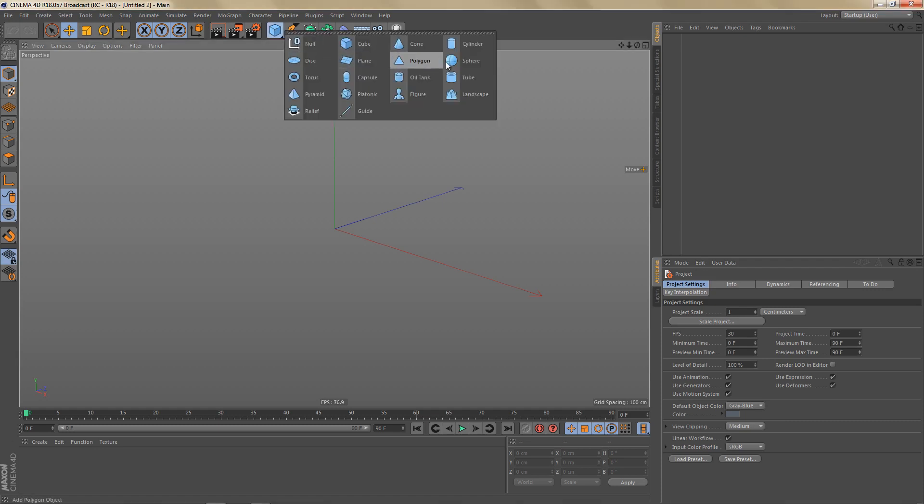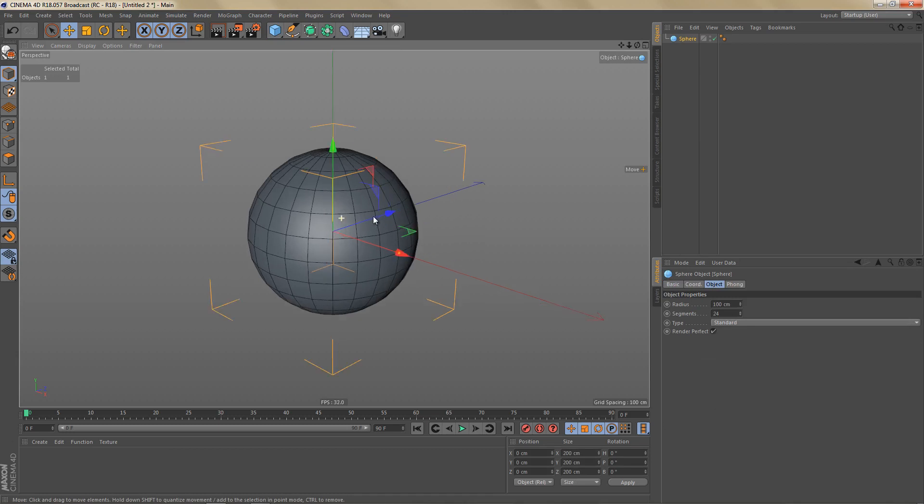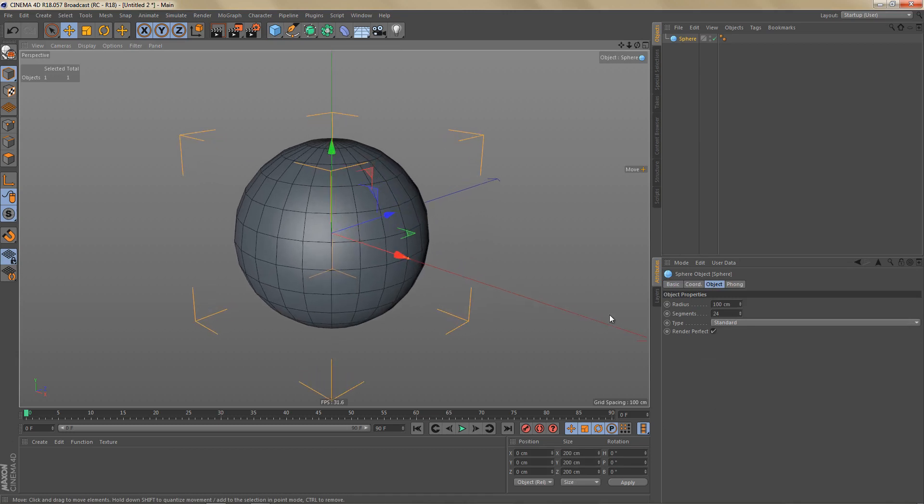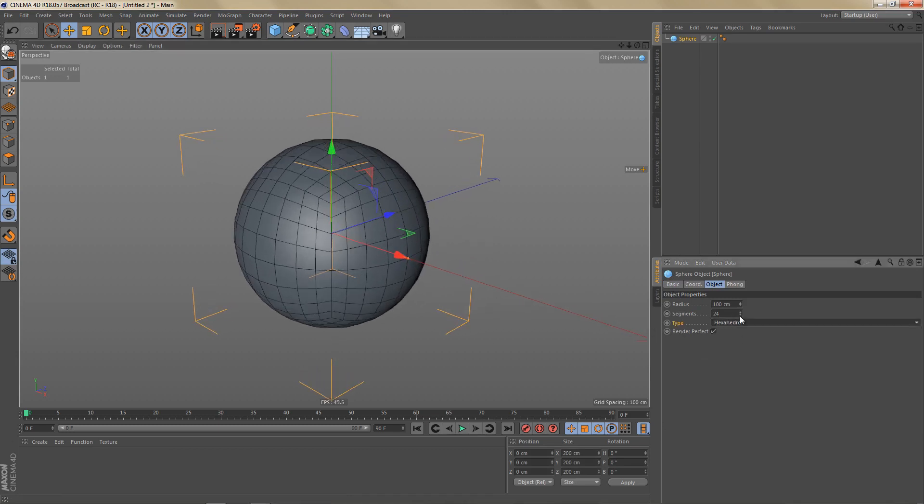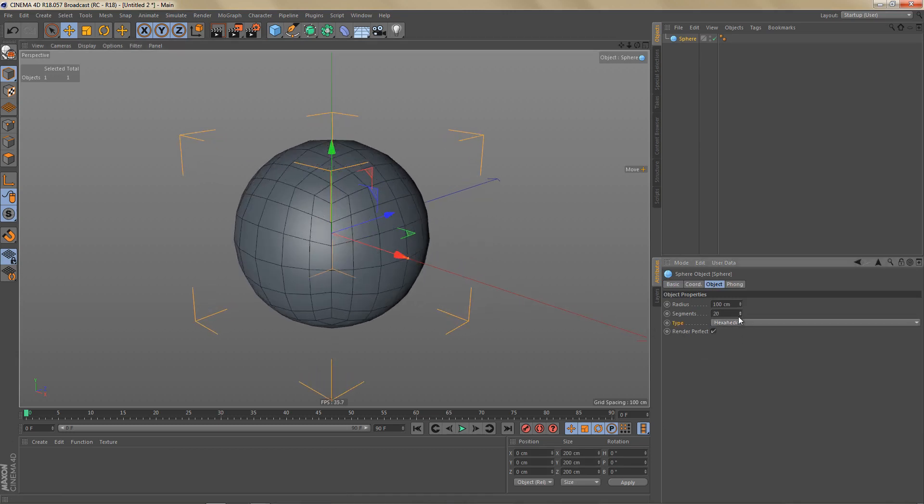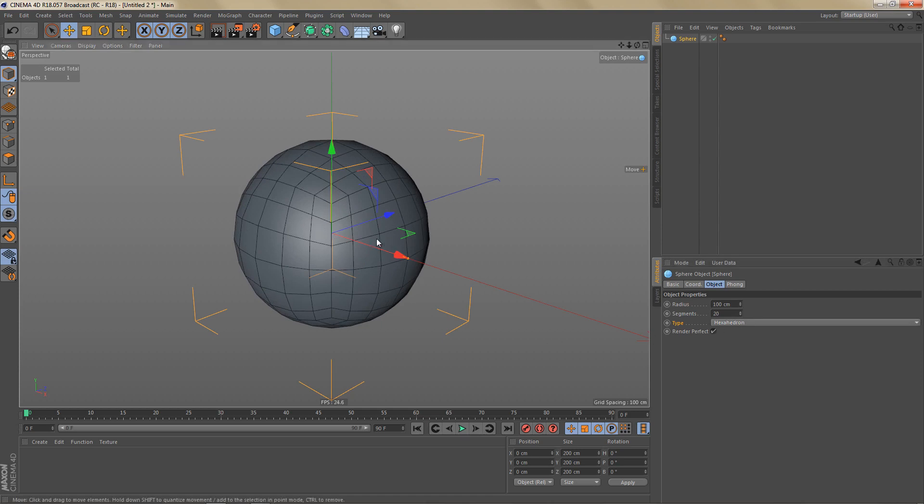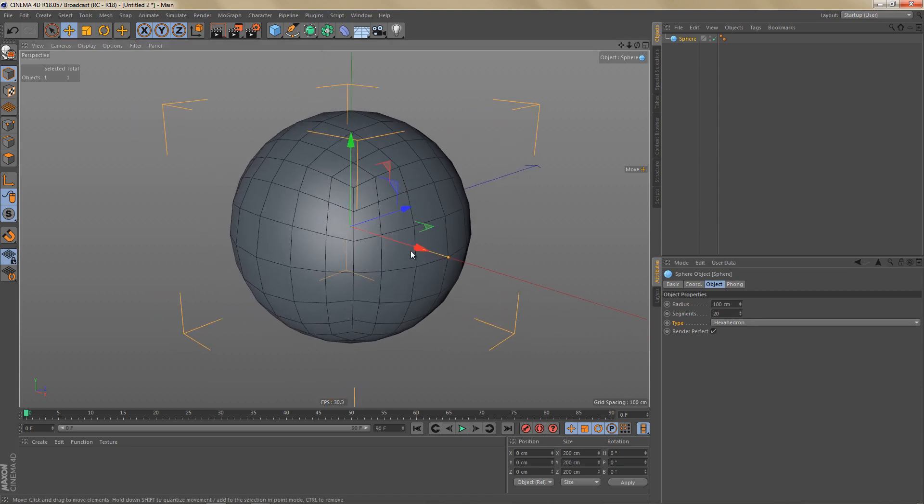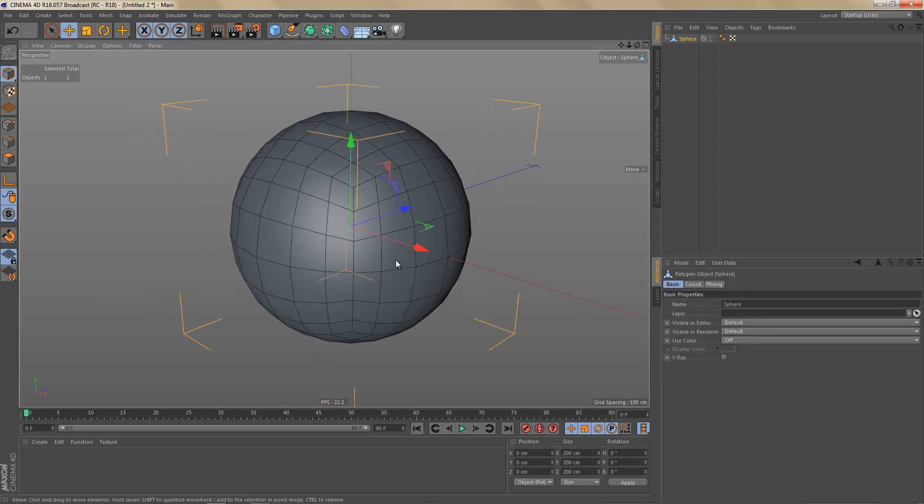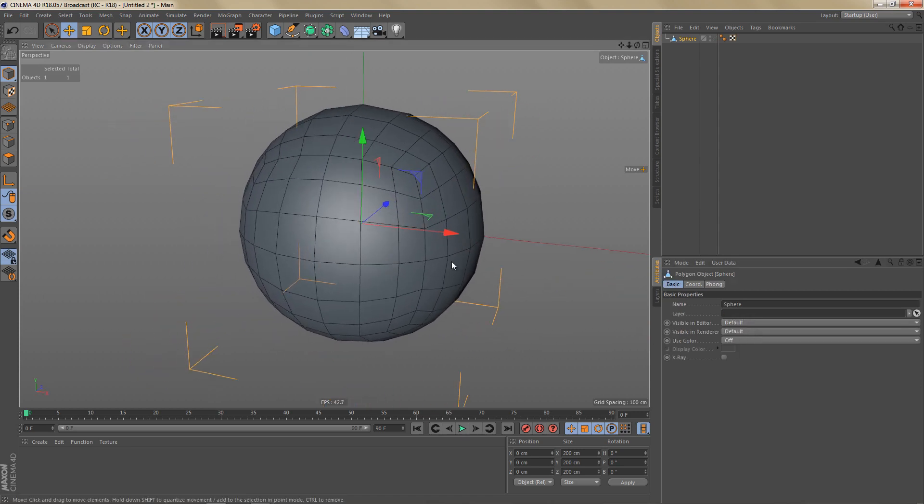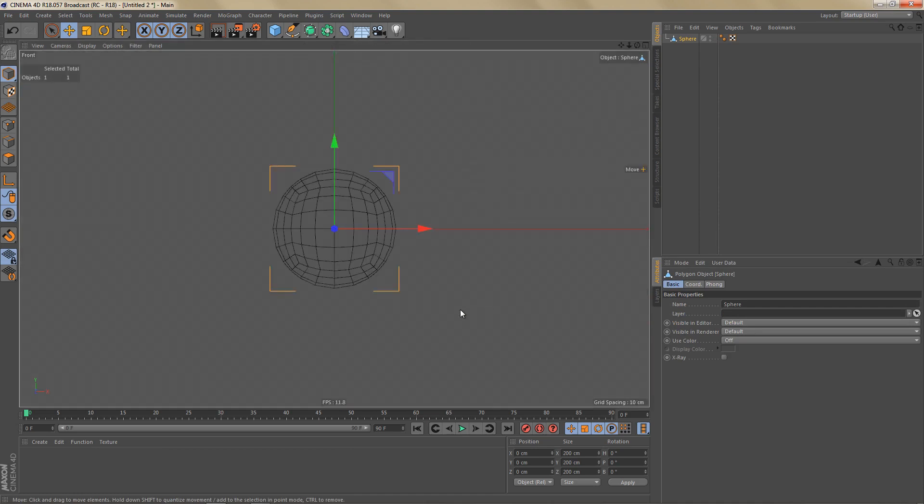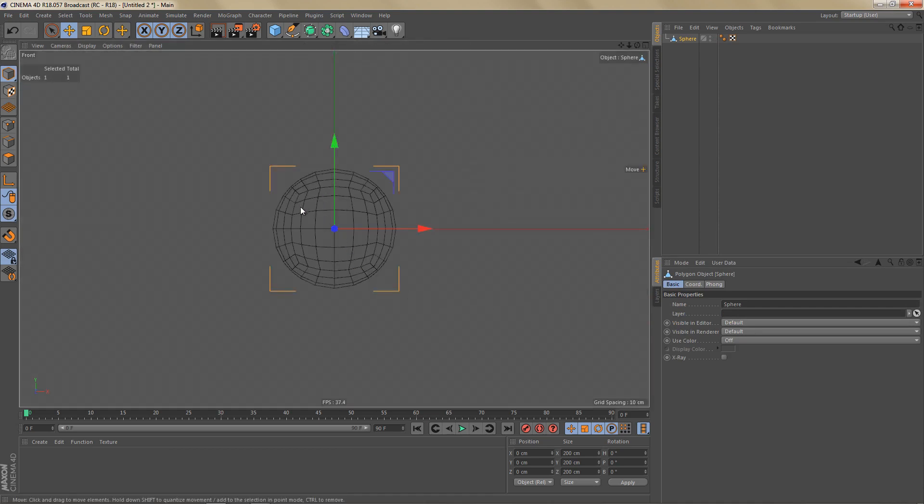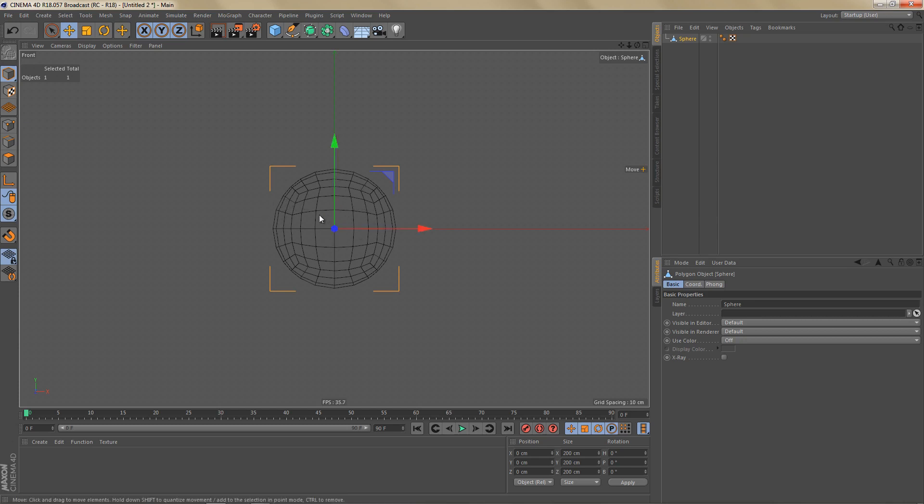So let's start by creating a sphere and I'm going to change the type to a hexahedron and we'll do 20 segments. Let's make this editable. And what I want to do is add a circular hole at the front, the back, left, right, top and bottom. And because all of this is symmetrical we only have to do one side.